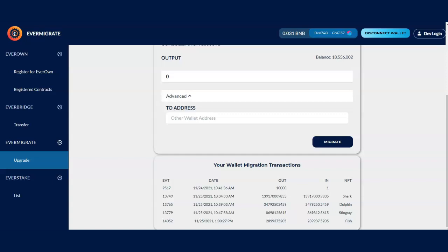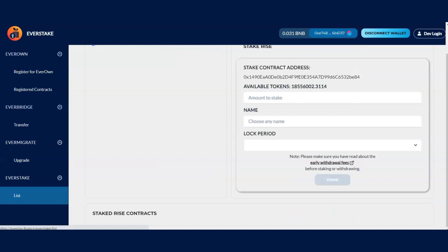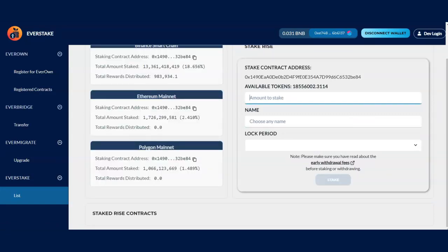So then once that's migrated over, the next thing you can do is staking. So this is the staking information here. I got everything migrated, everything ready to go. So I'm going to stake it as well.